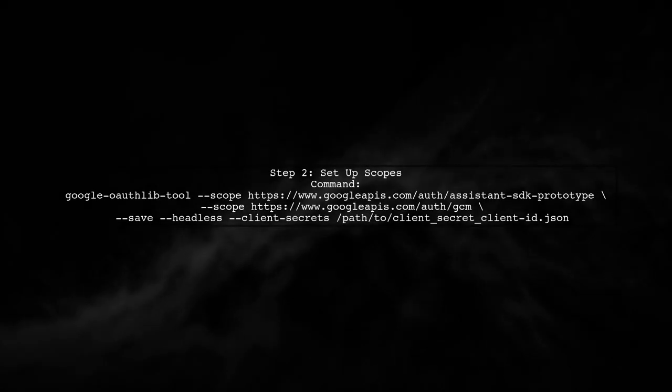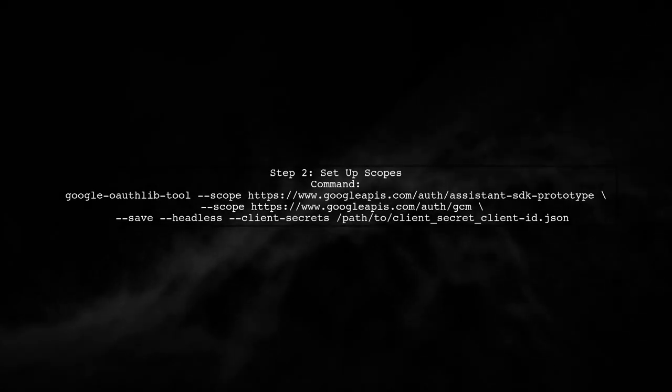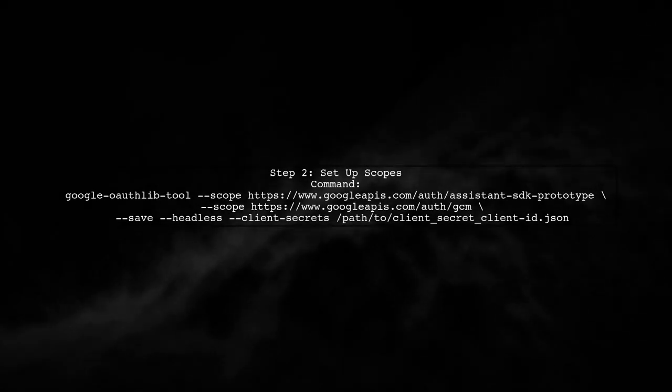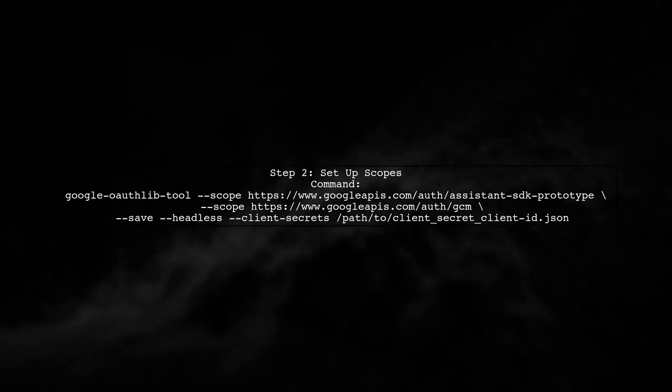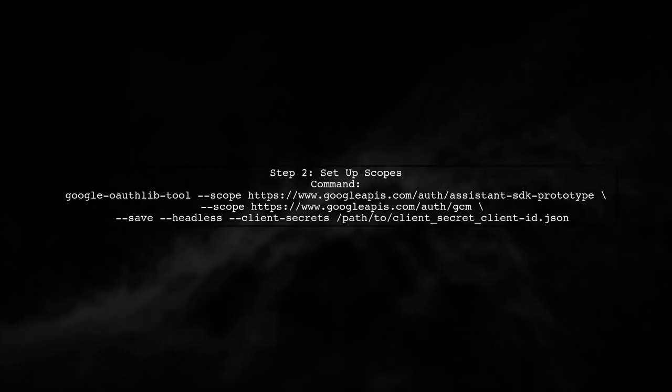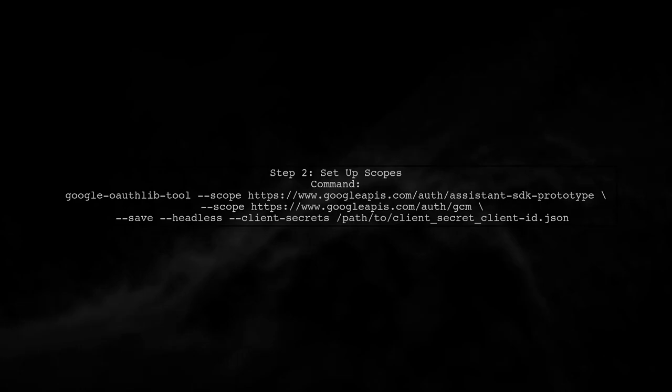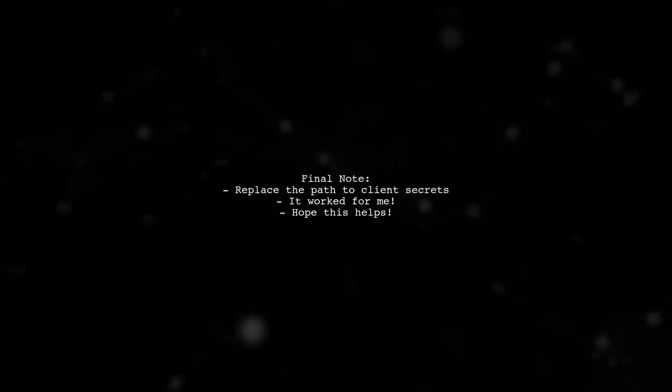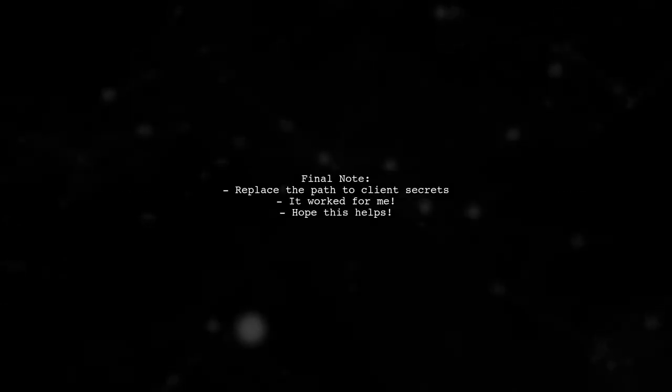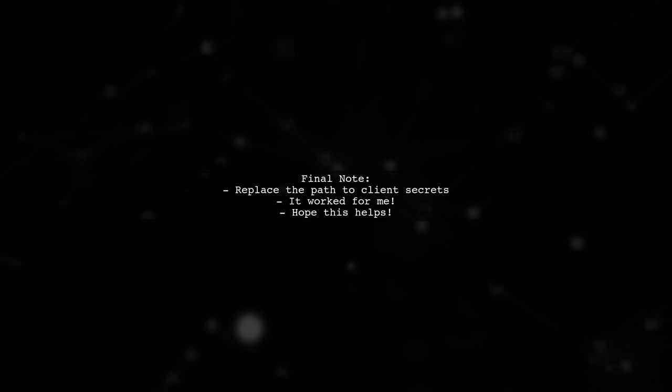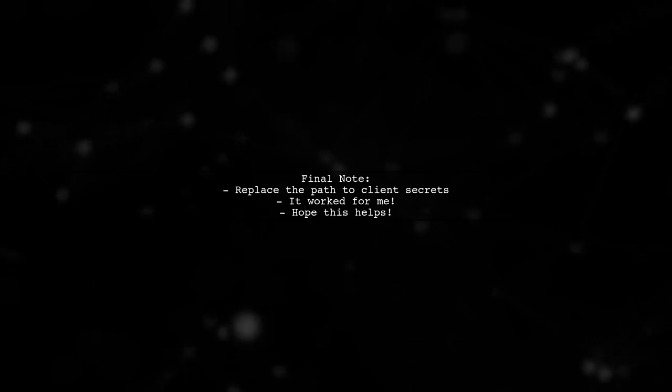Next, use the Google Auth-OAuth-Lib tool command to set up the necessary scopes. Make sure to replace the path to your client secrets file. After running these commands, it worked for me. I hope this helps you too.